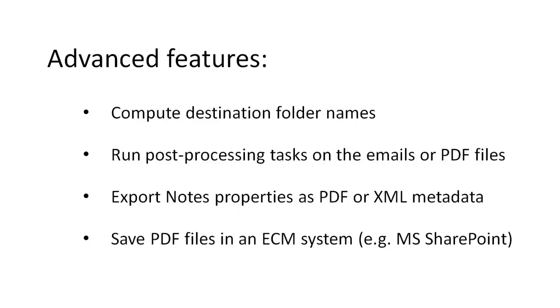Custom agents may be called to run post-processing tasks on the emails or the PDF files, email properties can be exported to PDF metadata or to an XML file, and so on. It's even possible to send the PDF files directly to an ECM system such as Microsoft SharePoint or IBM FileNet.